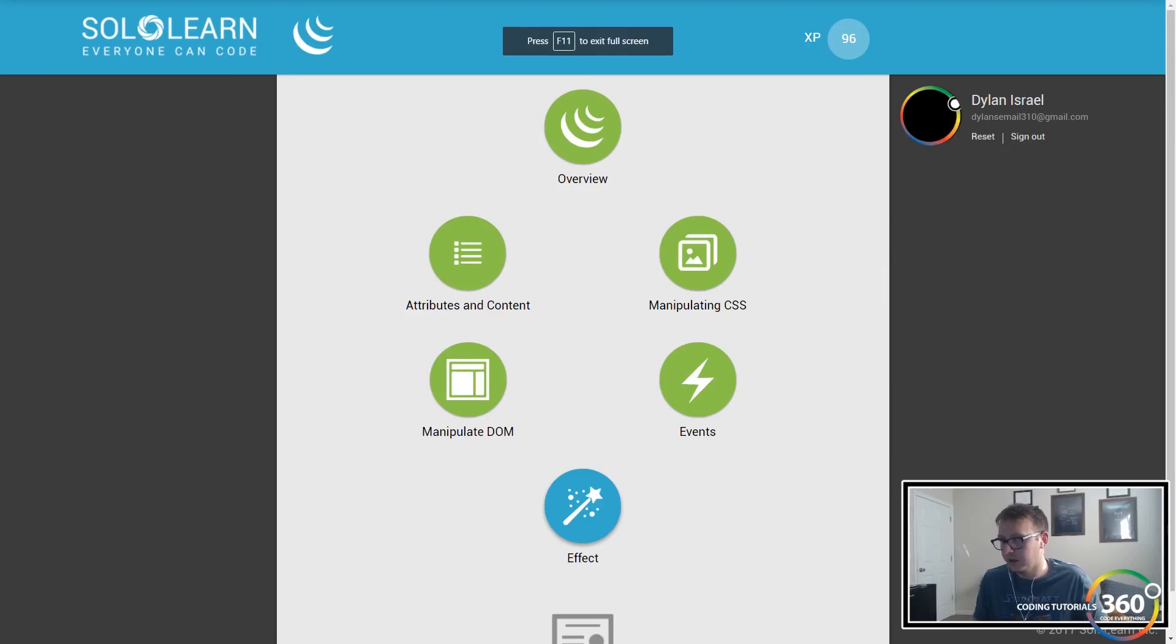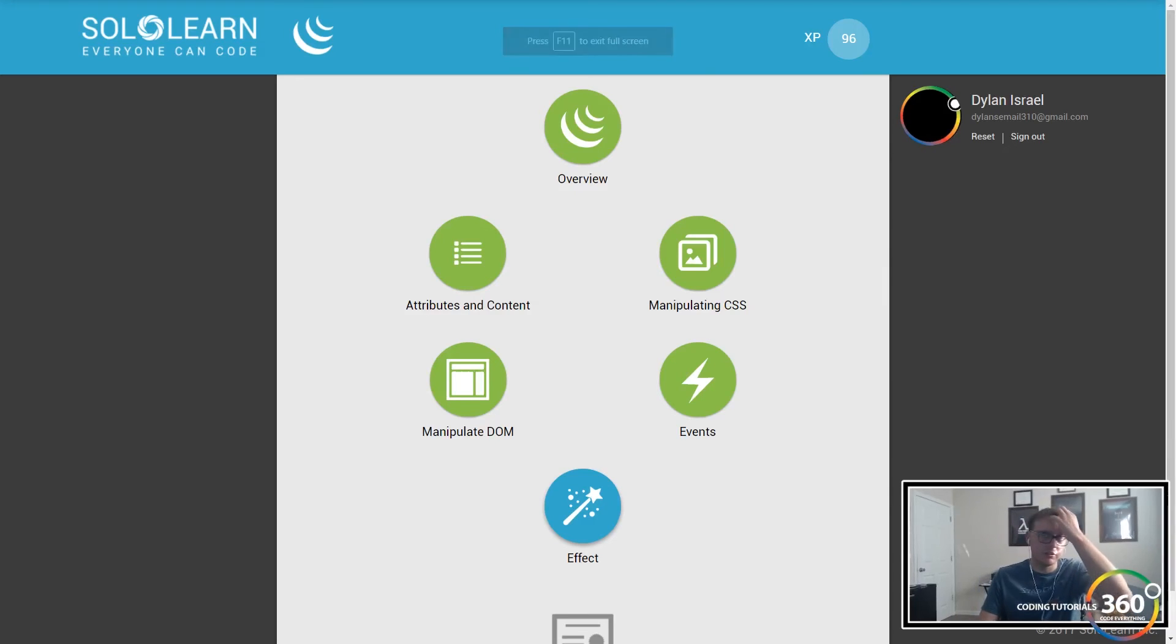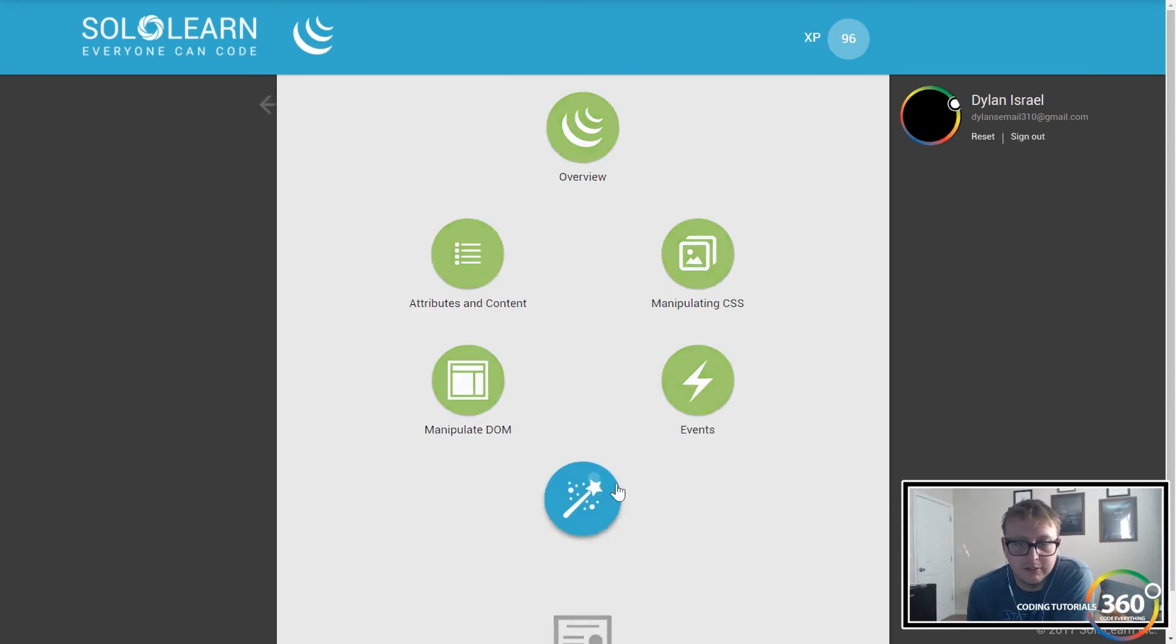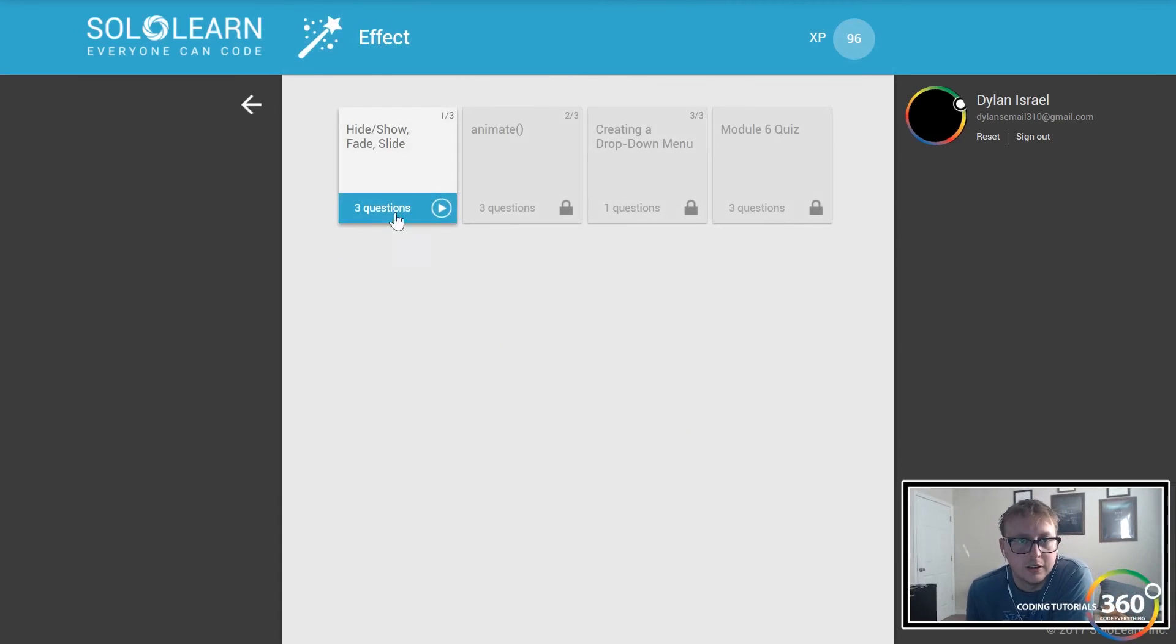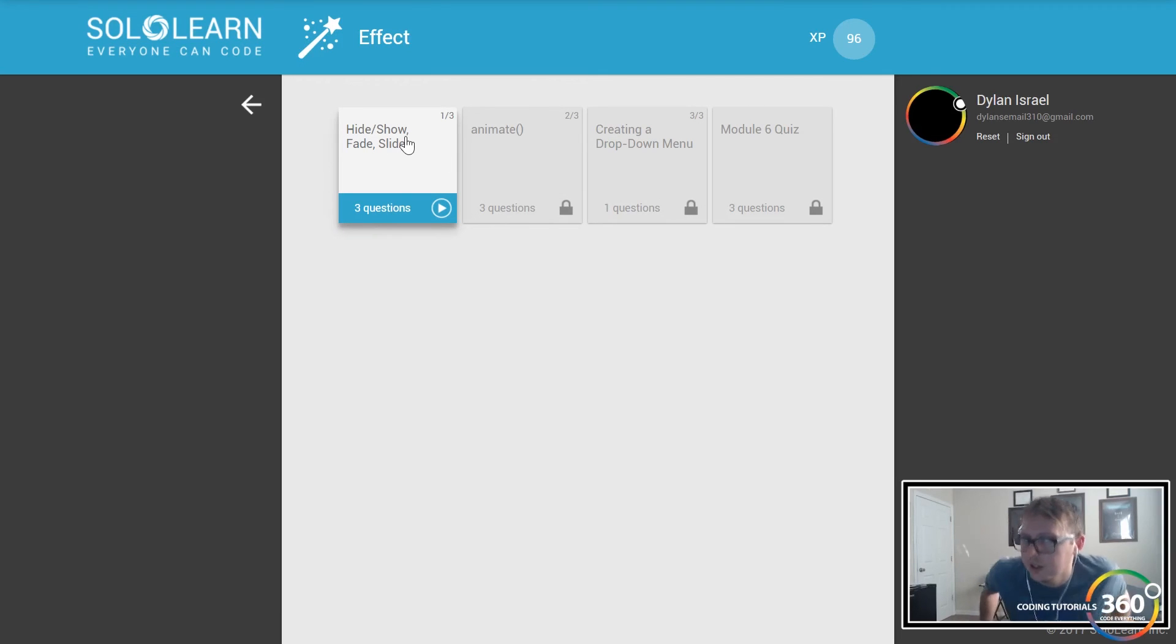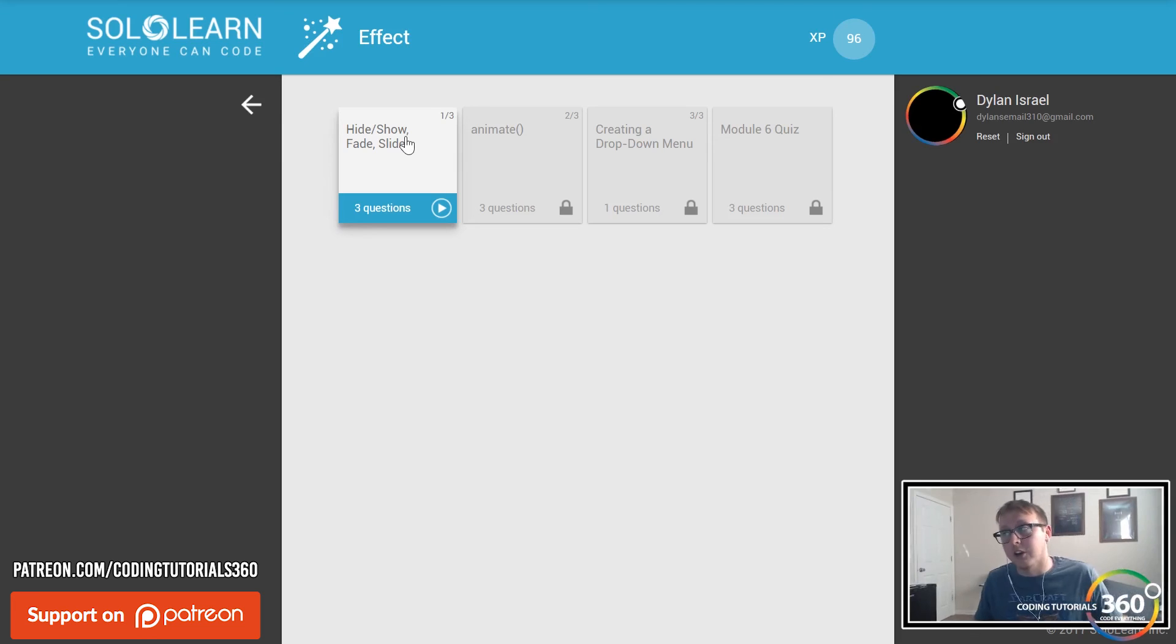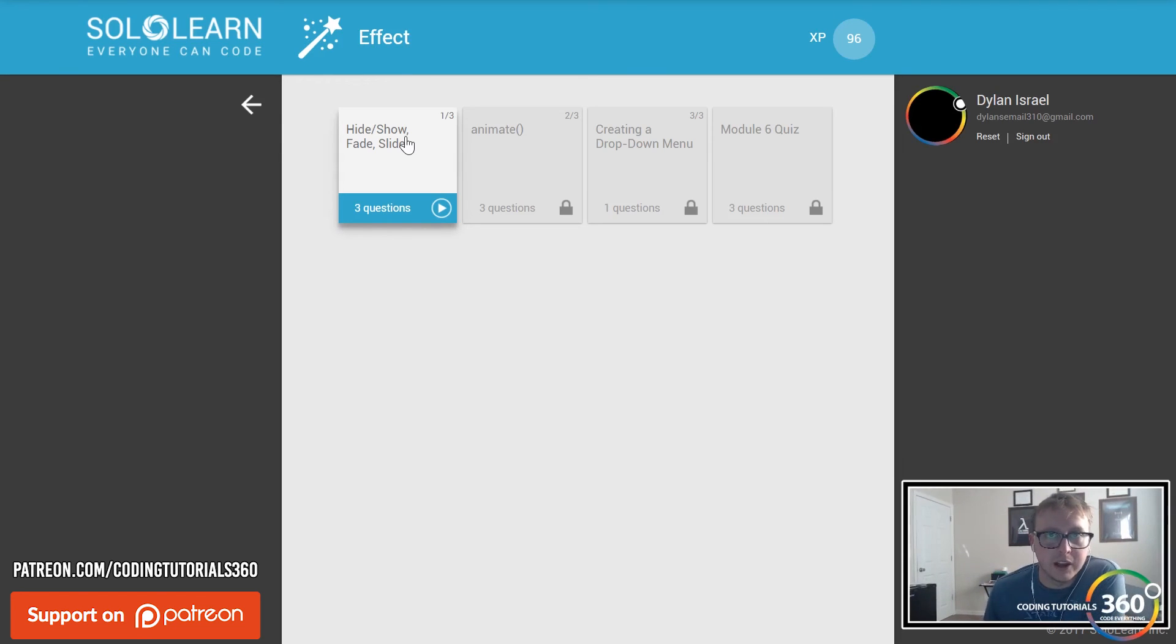We are back in SoloLearn in the last section of the course - Effects. Let's jump right in. These are some powerful things. One of the great things about jQuery are the effects, and it can really provide you a lot of value in making your site function and look great.